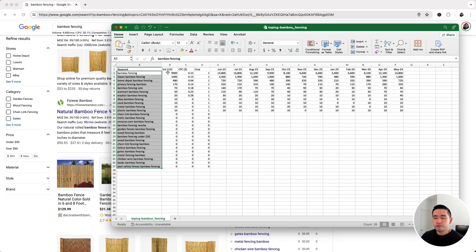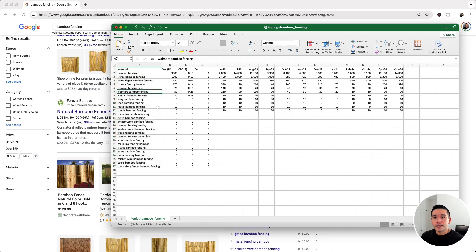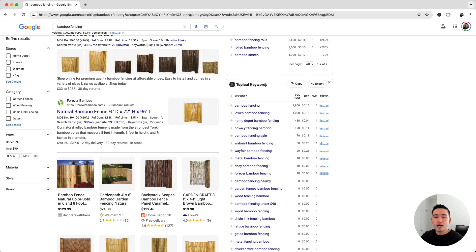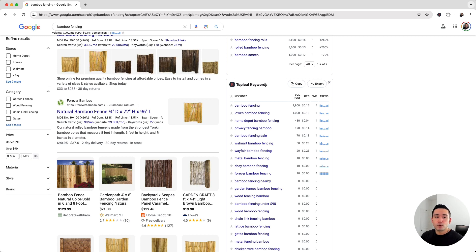This was an overview of the Topical Keywords widget. Hopefully you enjoyed this video. Please hit that like button and subscribe to our channel. If you want to check out our other videos, feel free to click any of the ones on the screen. Thanks for watching, and we'll see you in the next one.